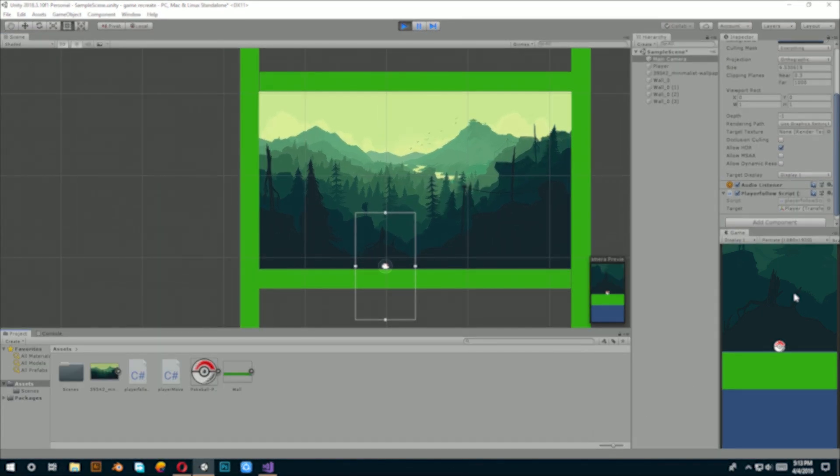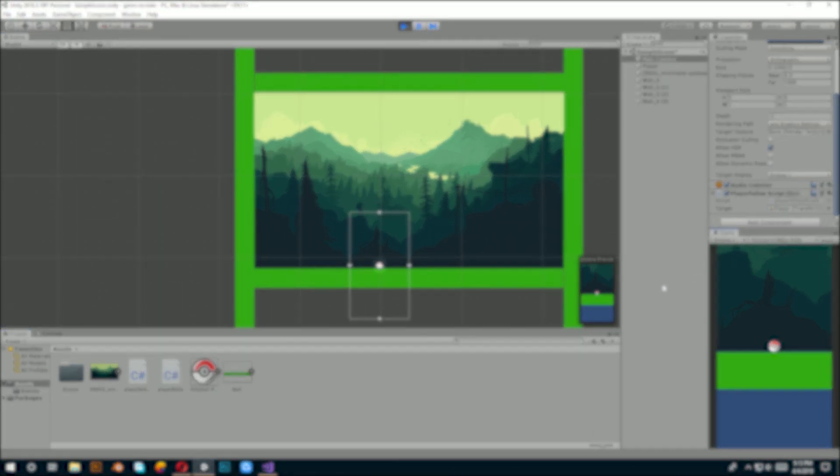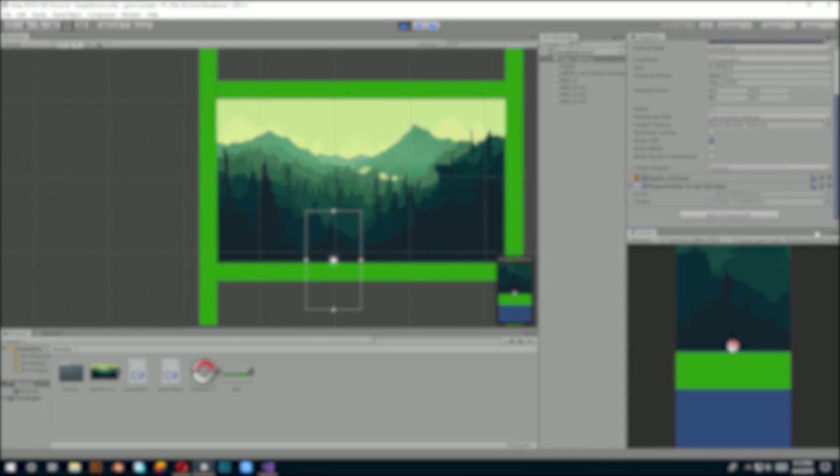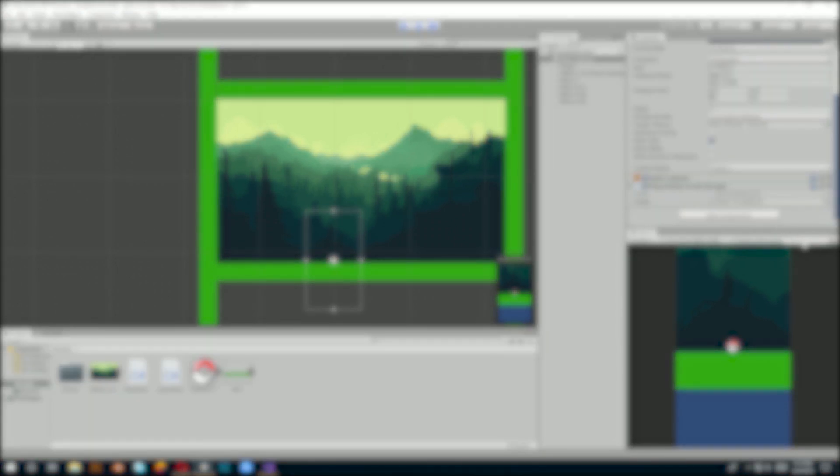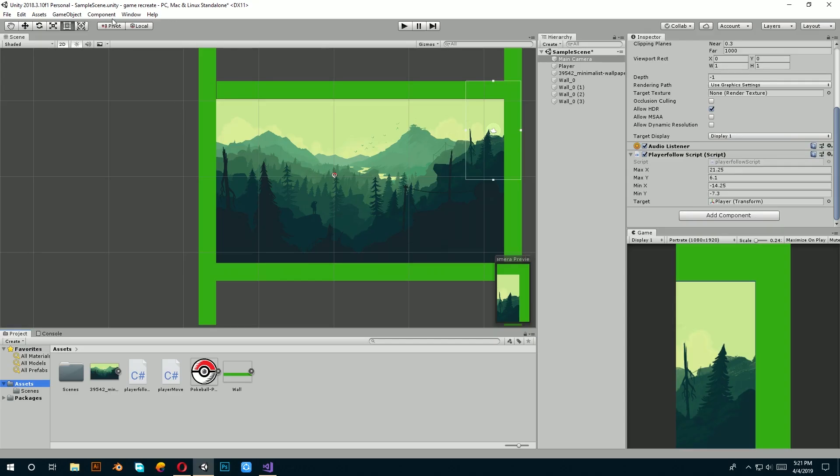From a learning standpoint, this method is great but if you actually want to make a game of your own, I prefer you use Cinemachine. Here is how you do it.